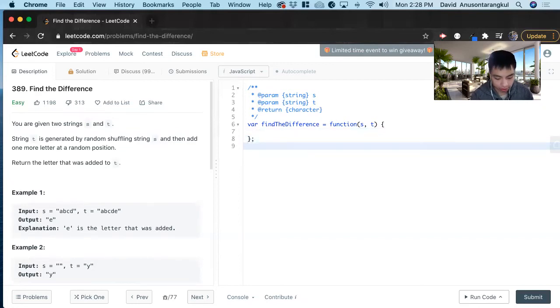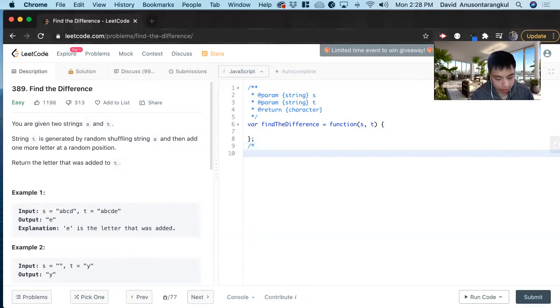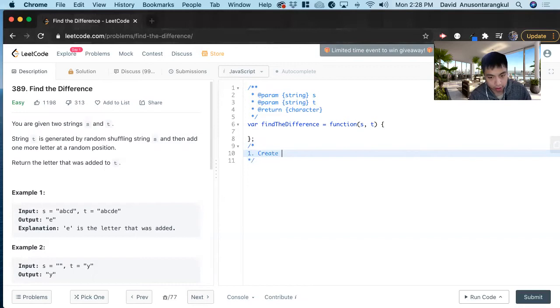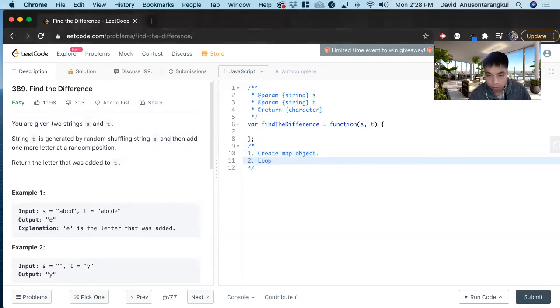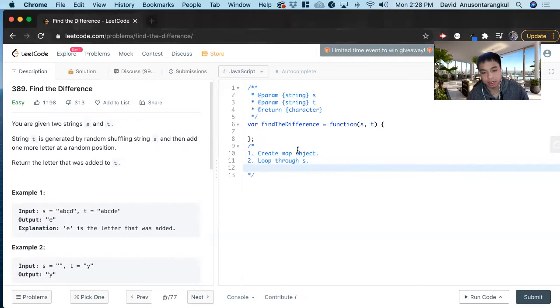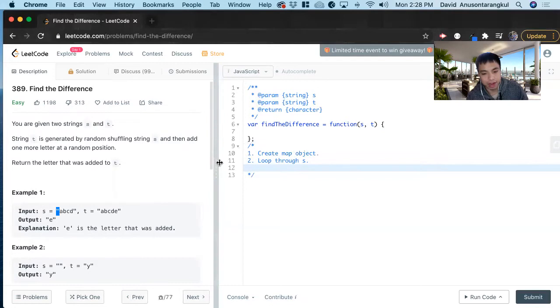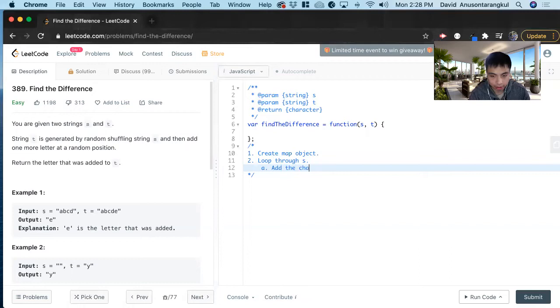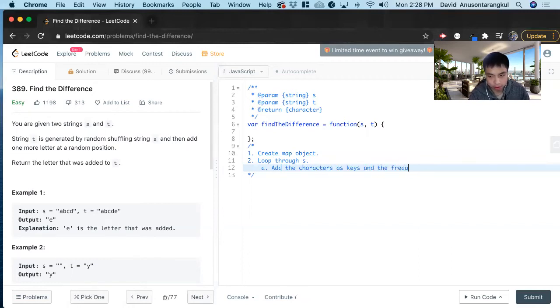So how we're going to solve this is we're going to use an object. The first thing we want to do is create a map object. Next we want to loop through S, and as we loop through this, we want to add it to the map object and create the keys as the characters and then the values as how frequent they are.